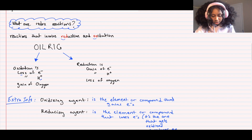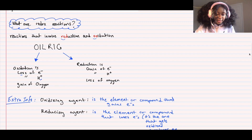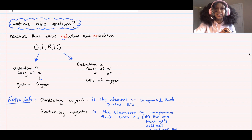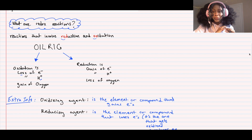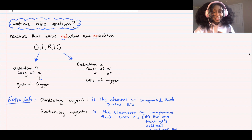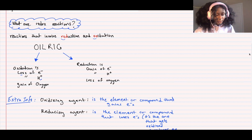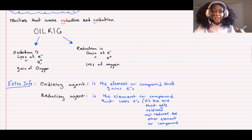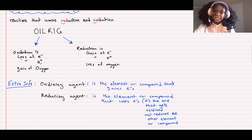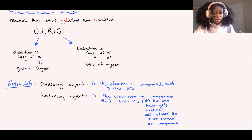There's also the oxidizing agent - the element or compound that gains electrons. It helps other elements get oxidized by accepting the electrons they lose. Similarly, the reducing agent is the element or compound that loses electrons - it helps other compounds gain electrons. So the reducing agent is actually the one getting oxidized, and the oxidizing agent is actually getting reduced. It's a little confusing but with experience it becomes clear.